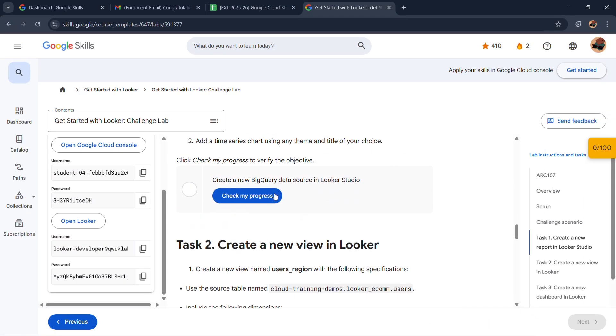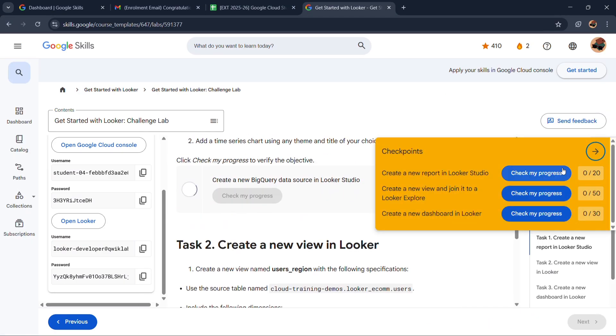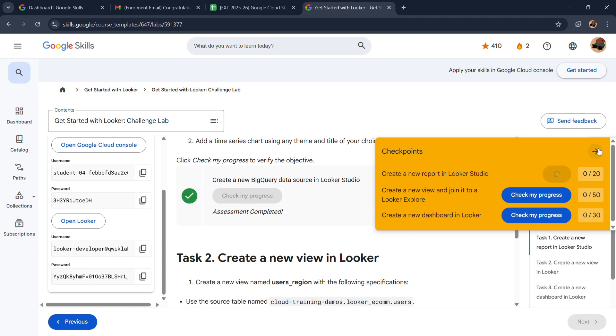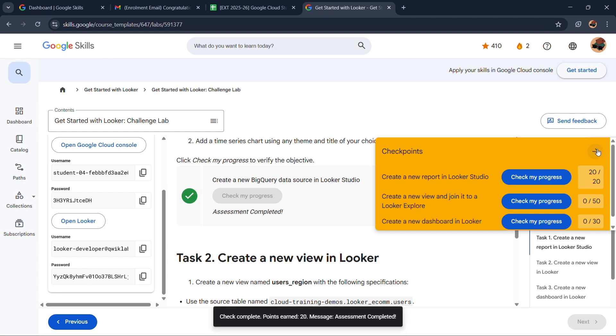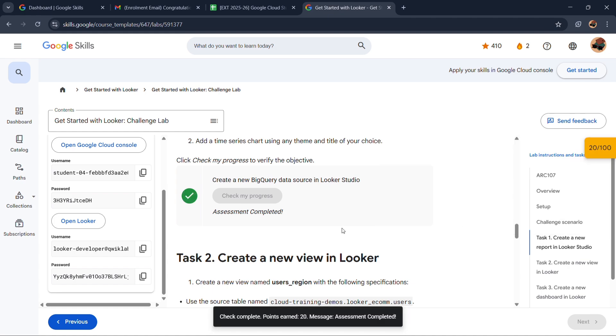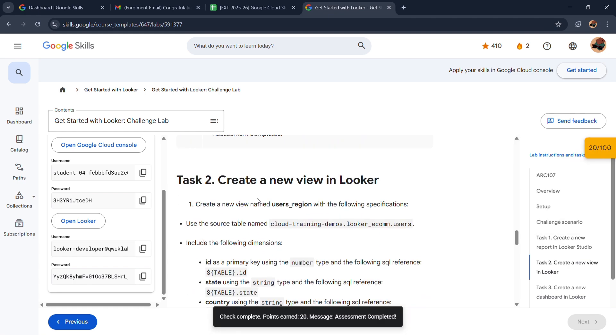Now over here search orders, select that and click on add. Click on add to report. Now go back, click on check my progress. Our first task is completed.